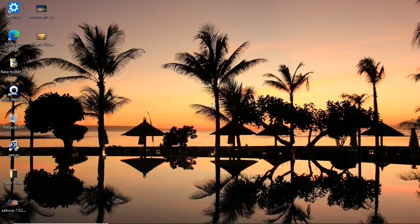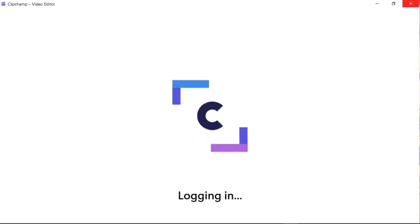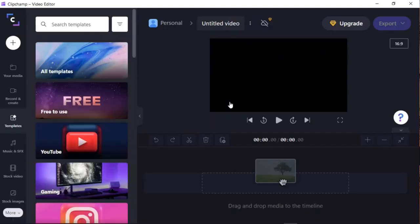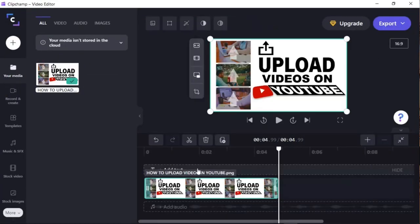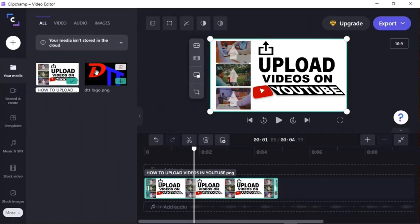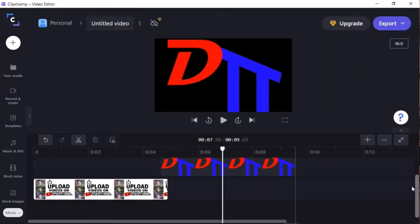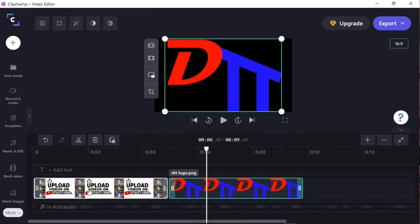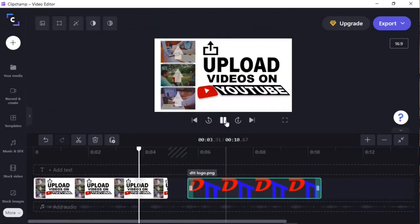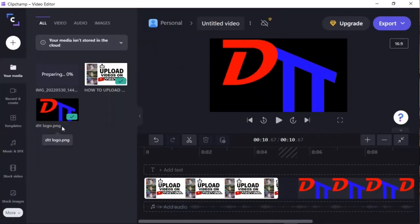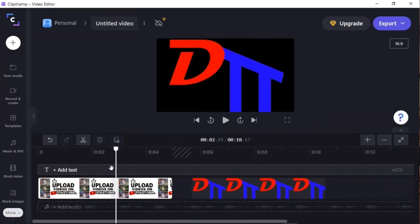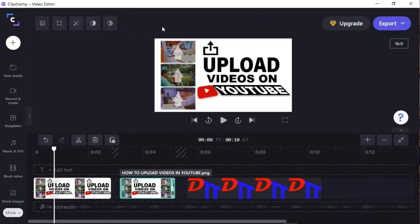Hello guys, welcome to Dennis Tech Tips. In this video I'm going to show you how to use Clipchamp video editor. Clipchamp comes with Windows 11 — it was introduced when Windows 11 was launched and it has a lot of functions. With Clipchamp you can put together a very nice video. It has great editing features; for example, you can work with multiple tracks on your timeline and add transitions between your media or images.